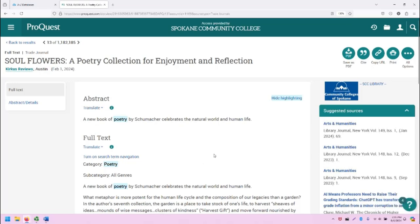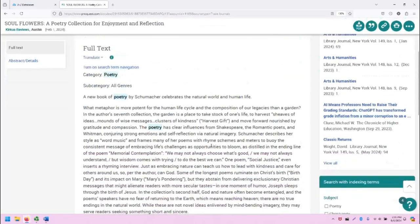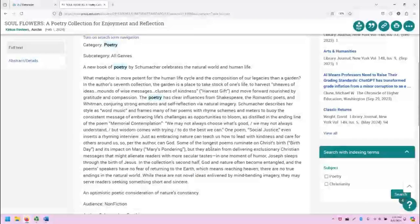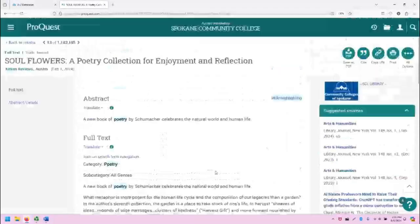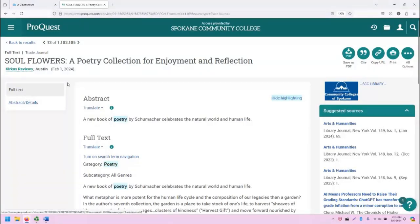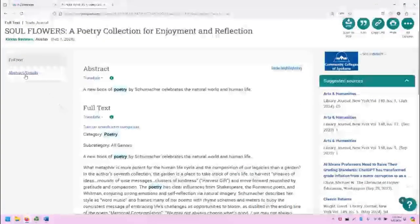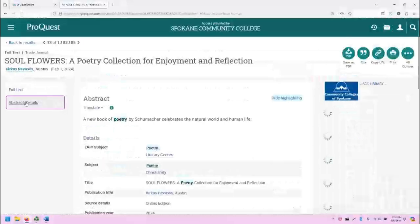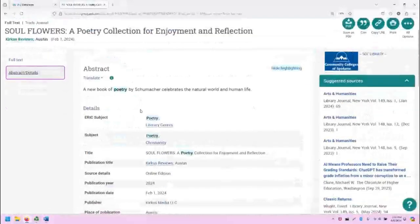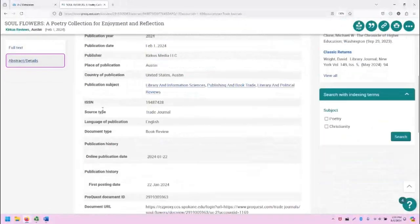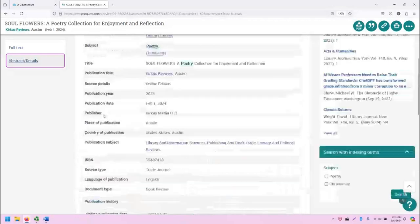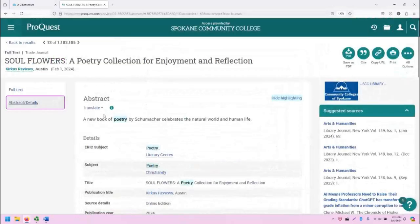And here we can see this book review. In this article overview page, we are set to the full text by default. If we click on abstract details, it will take us to this screen which shows us all kinds of information about this article.